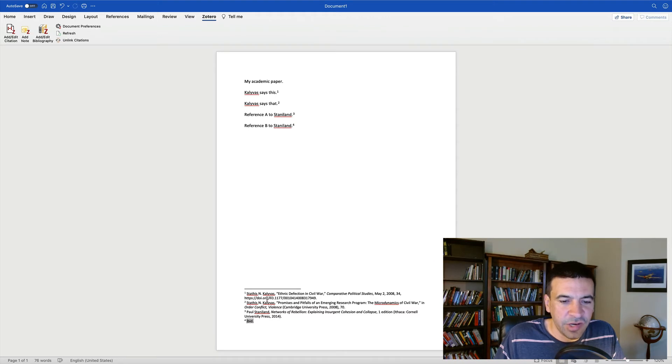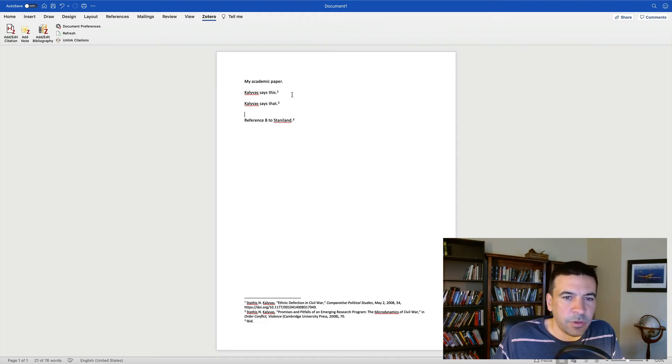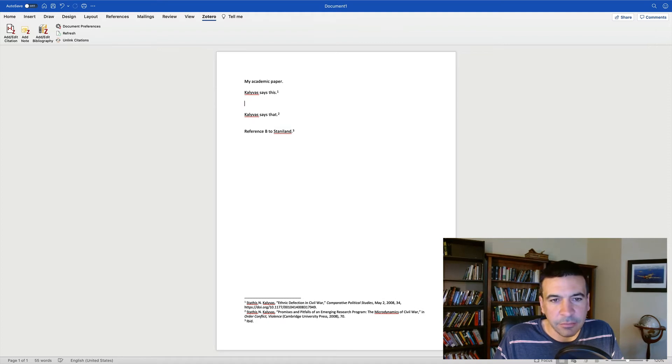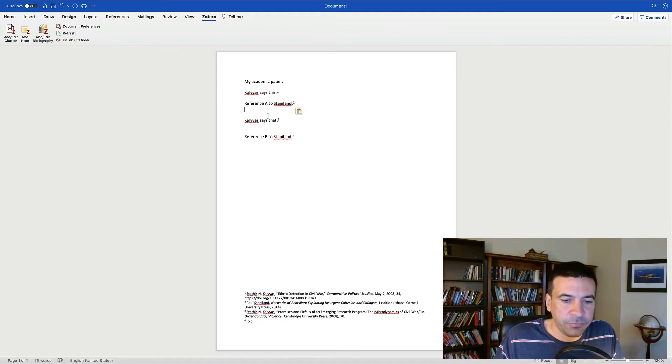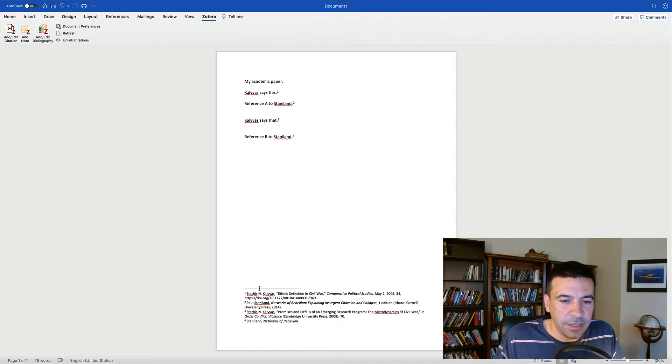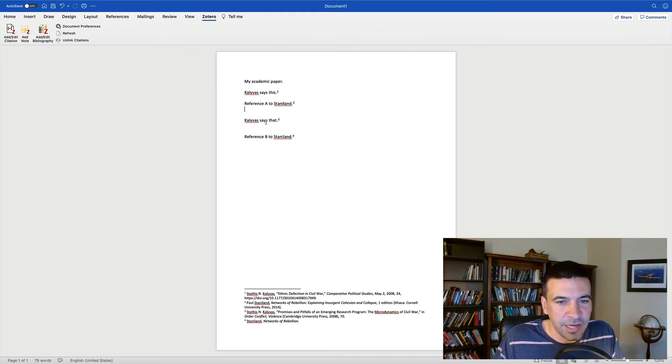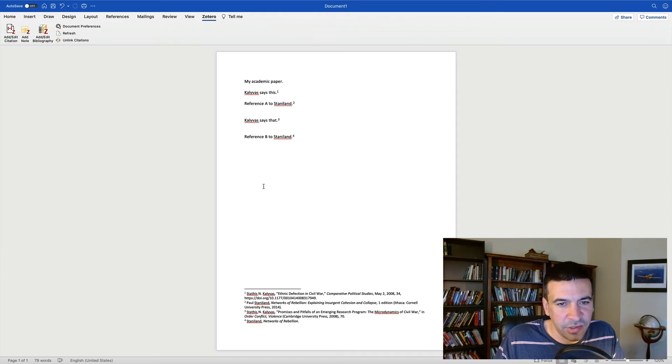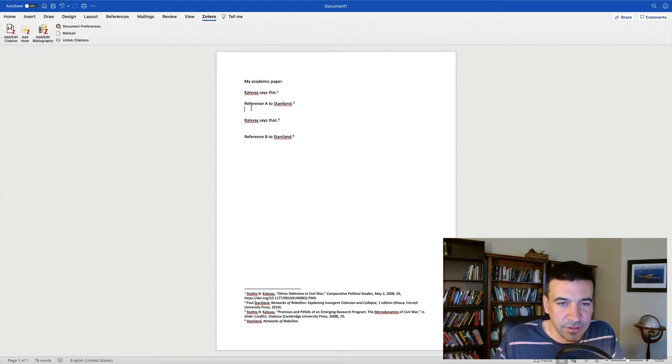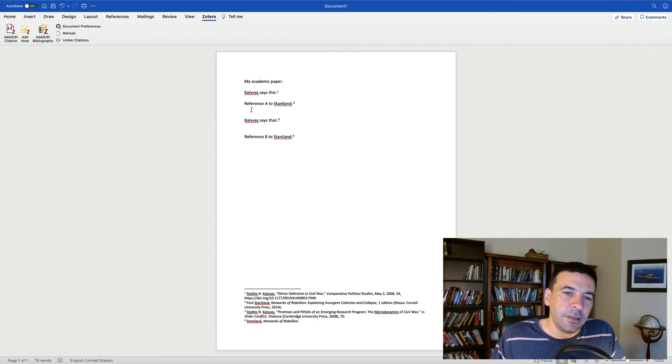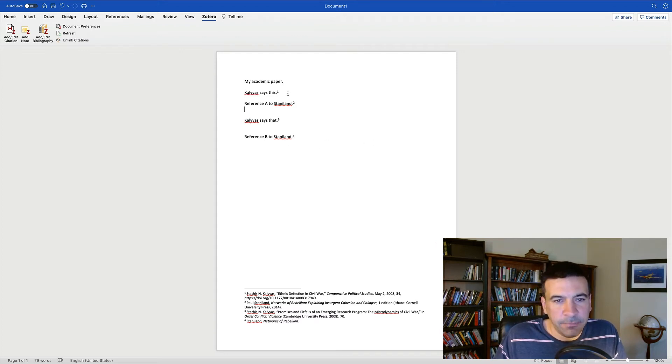And if we were to change these references, the ordering, it will smartly figure out what needs to change. We'll refresh. And it's no longer IBID because by the time we reach Staniland here, we're not referencing the citation above it anymore. We've moved on to Kali Voss and I'm back to Staniland. So we need the full citation. So you can see how if you're working on a big document with lots of references, the intelligence that Zotero brings can really help you out.